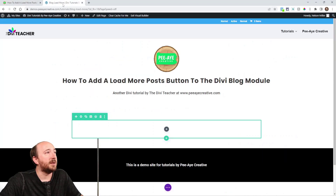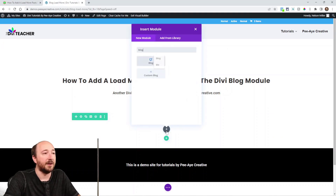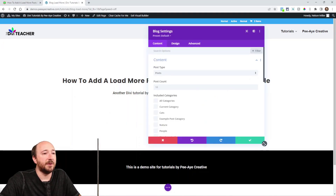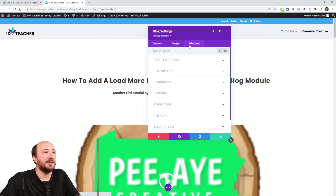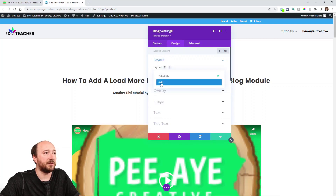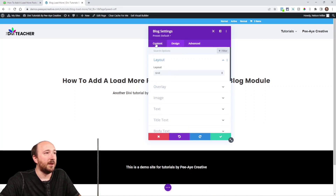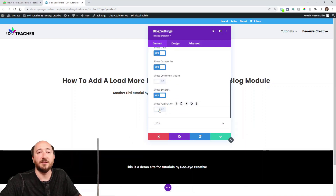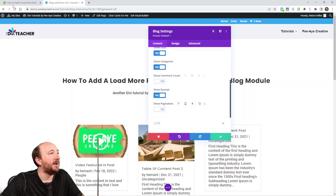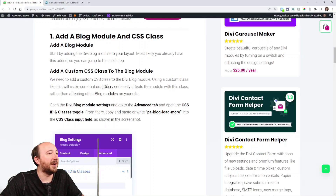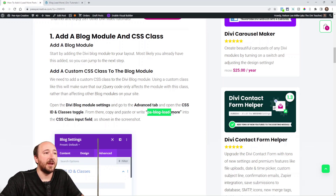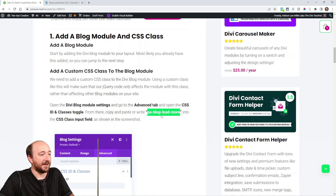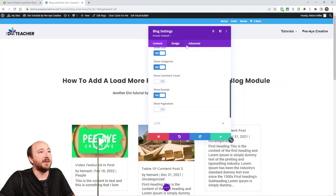Over on my demo site, I'm going to go ahead and add a blog module. Then we are going to be adding a CSS class in the advanced tab. I'm going to go ahead and change this layout to grid — we need to do that. We also need to turn off, under elements, show pagination, because that's going to conflict. It's not compatible. So we're adding the CSS class. We can go ahead and copy this: PA blog load more.